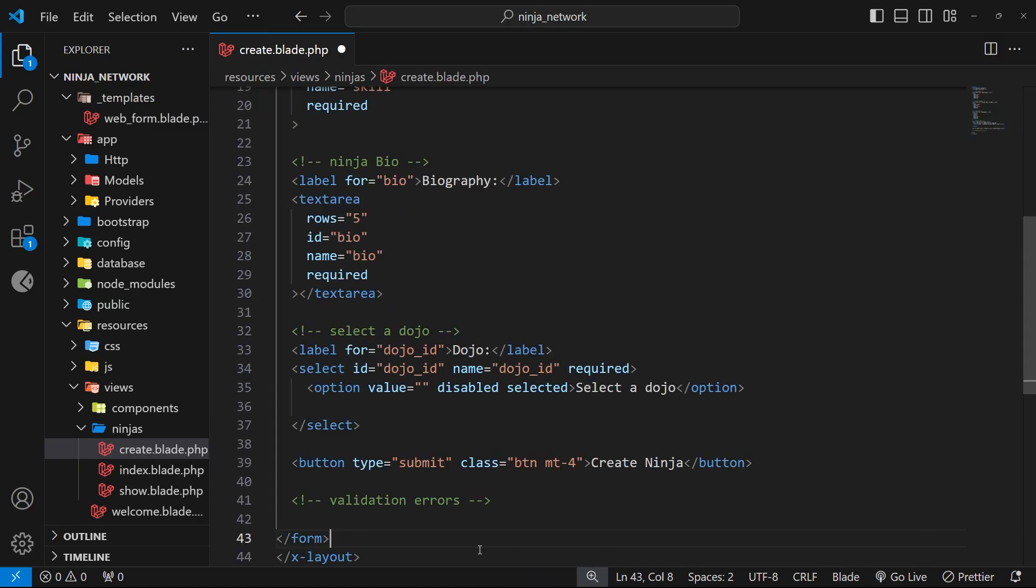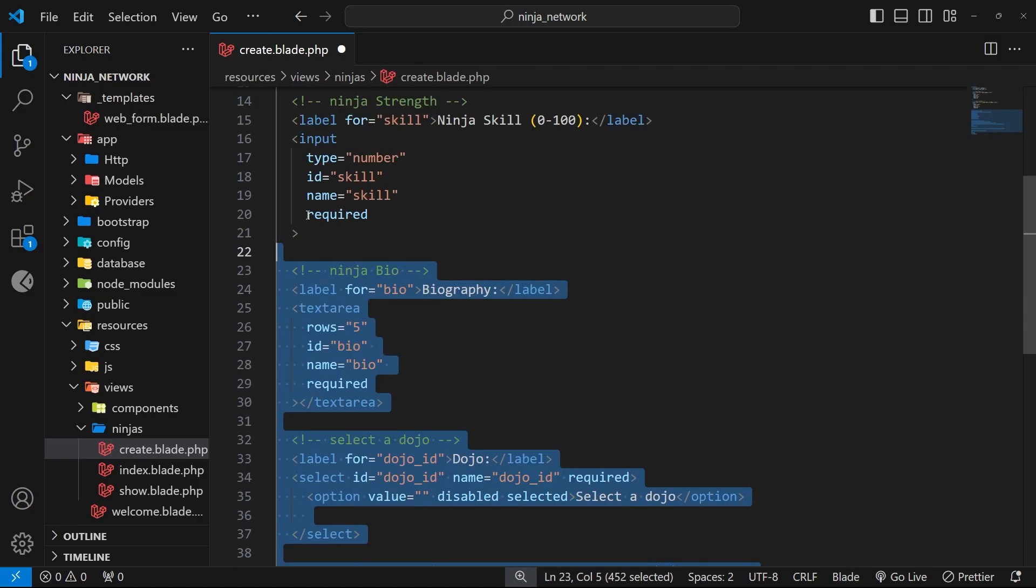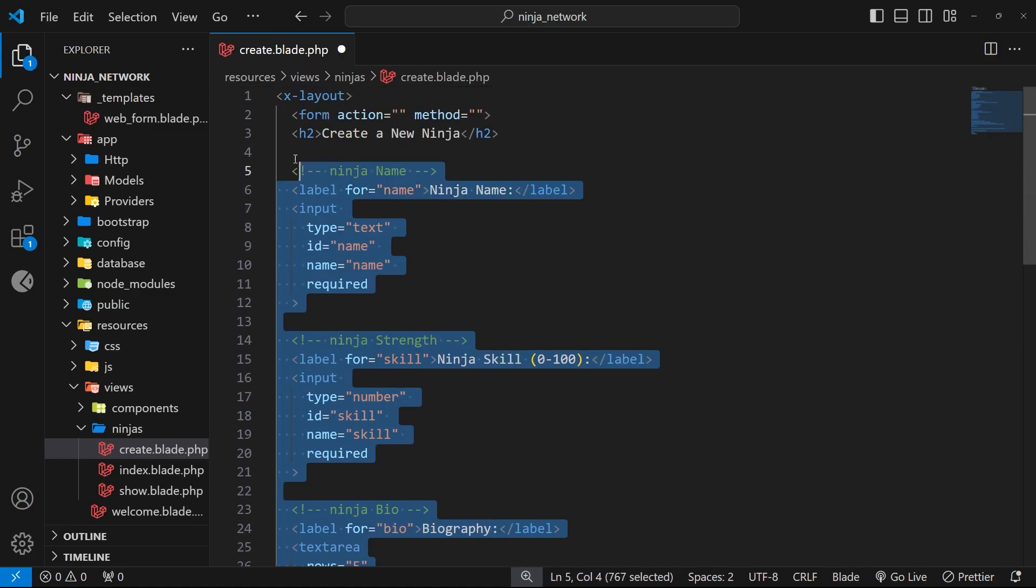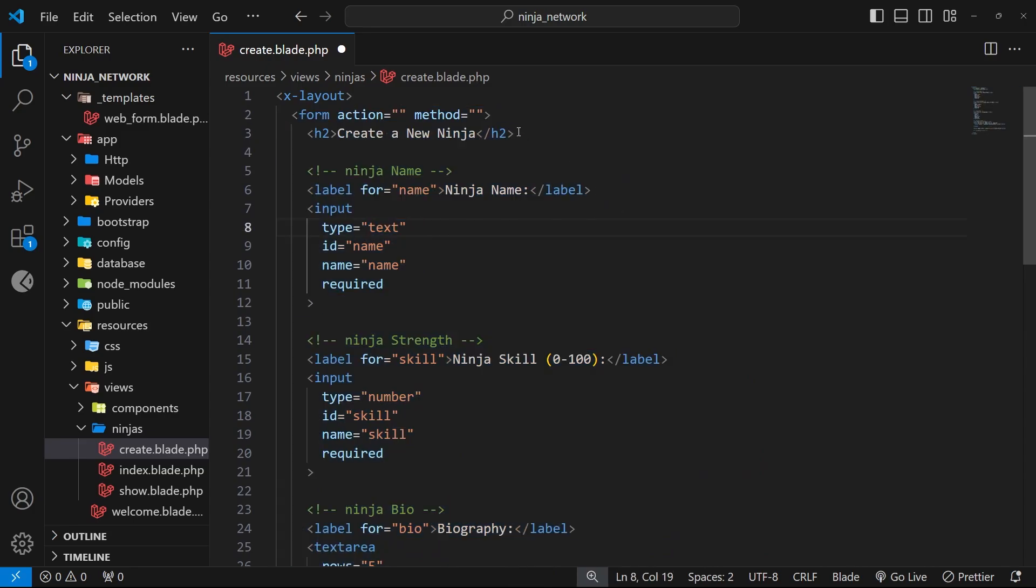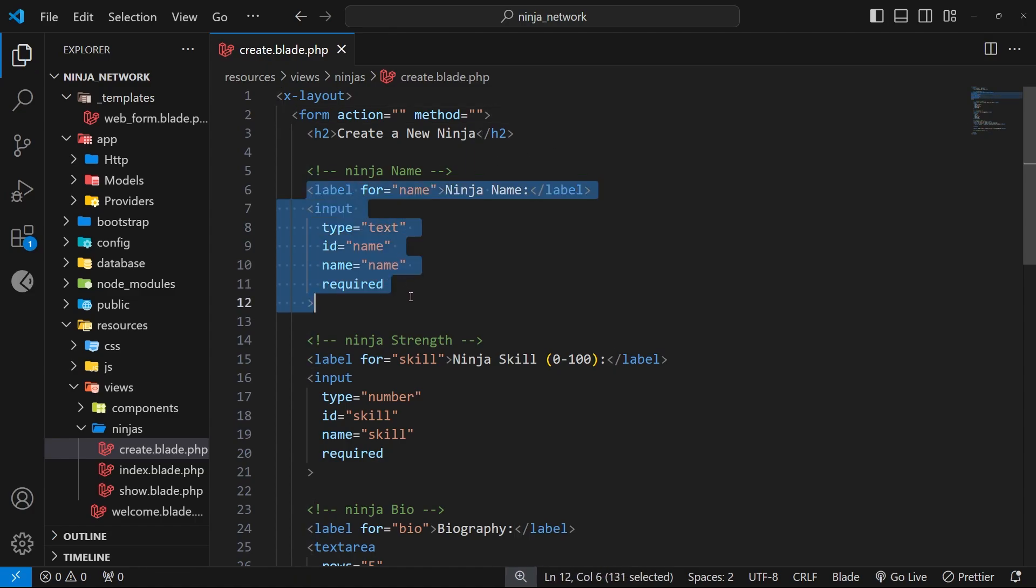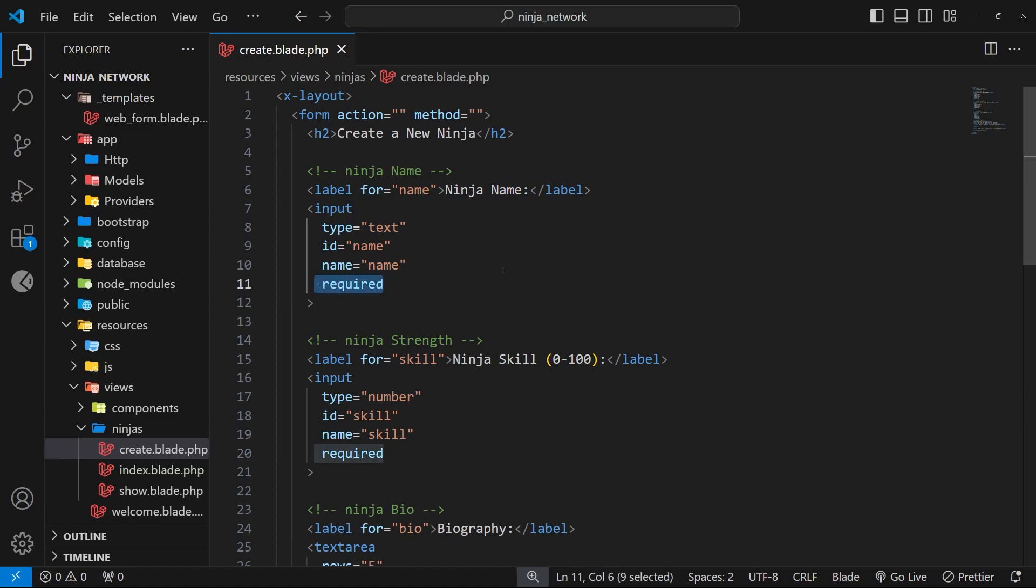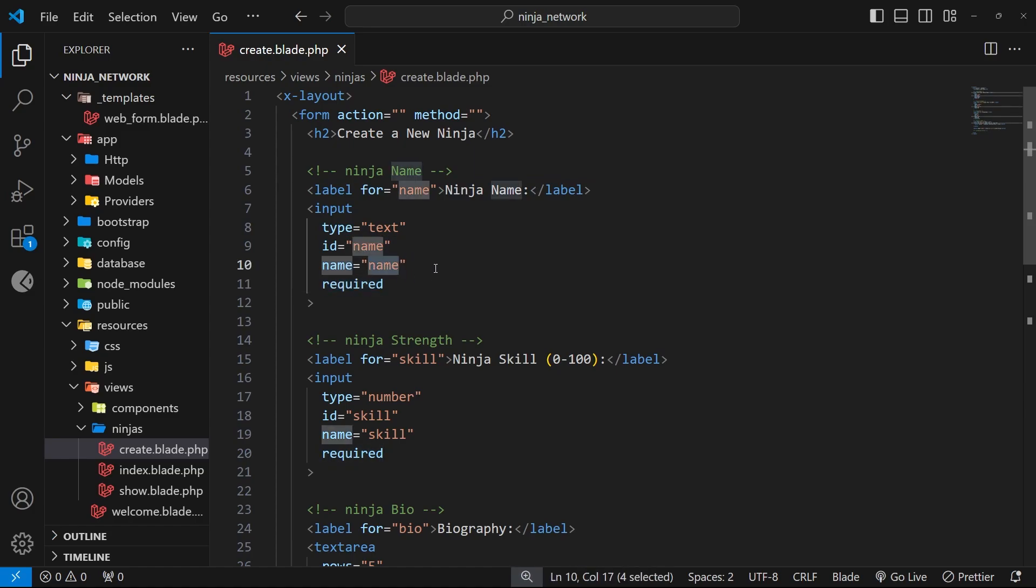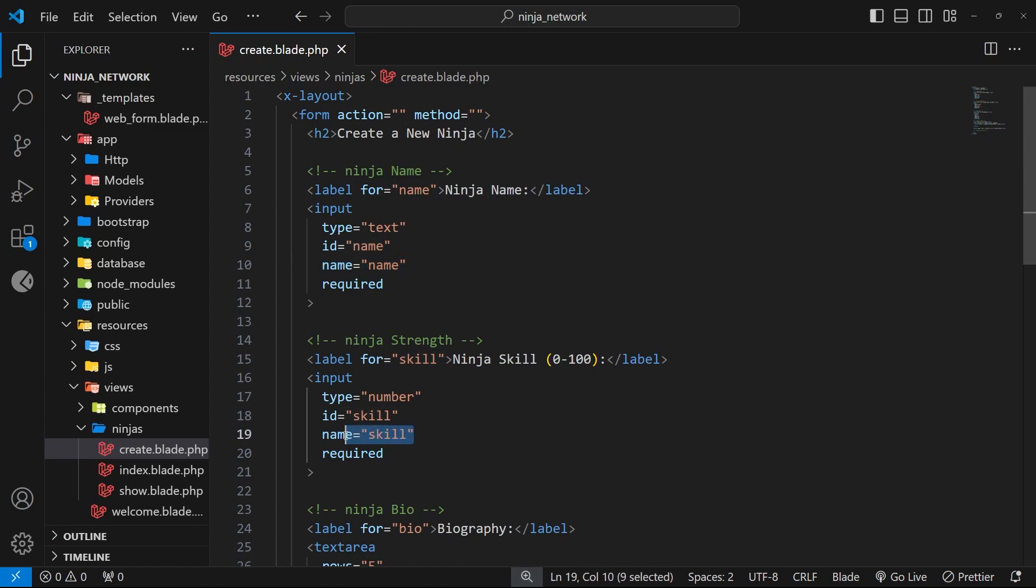It's really simple. We've got a form tag, but we've not yet hooked up the action or the method. We'll be doing that in the next lesson. Next up, we've got a label and an input for the ninja name, which is required. Notice we've got a name attribute for the input, and the value is 'name' in this case. These name attributes are important because when we handle the POST request from the form in the controller later, we'll be using these name values to access the data from each input.